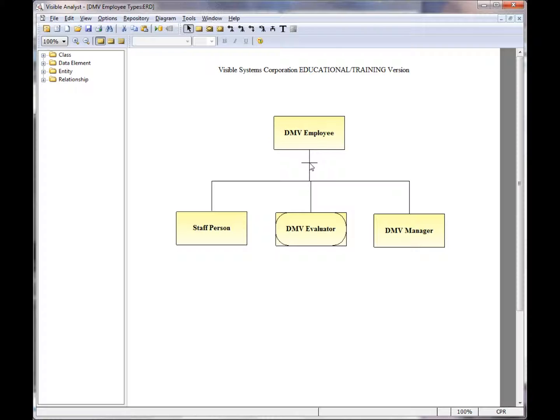Even though the lines are on top of each other, there are three individual lines that are drawn. It's just easier to have the Visible Analyst do it when you're drawing a supertype-subtype relationship.